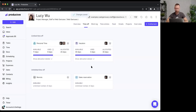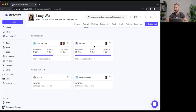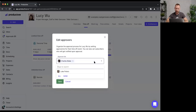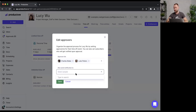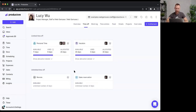You can also establish approval workflows for time off categories. For 'Vacation,' I'll define who should approve it before it becomes valid. Luke is the default approver, but I can add others. I can also set subscribers — people who get notified once the time off category is approved.